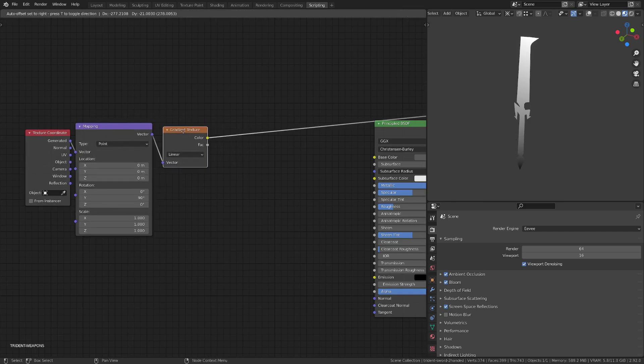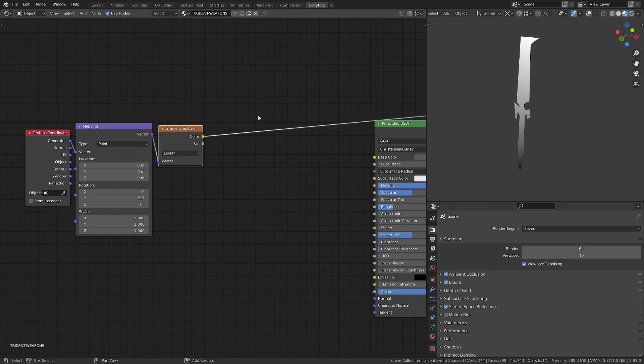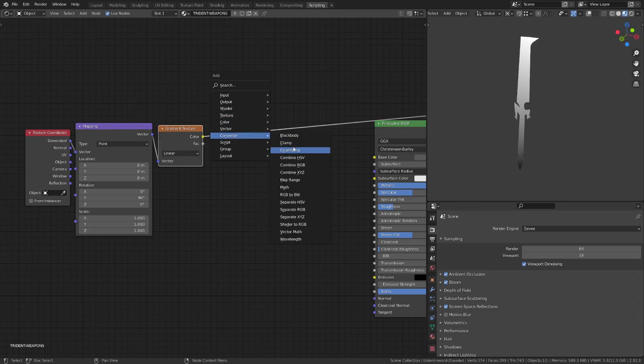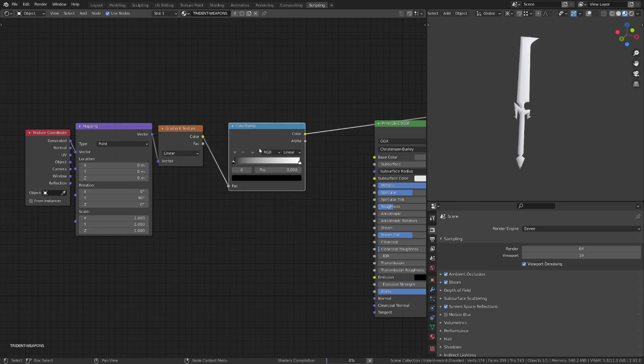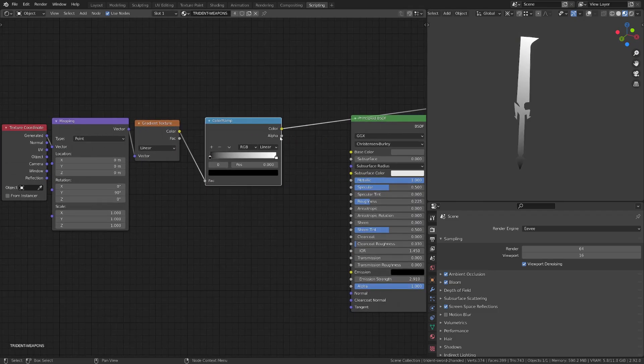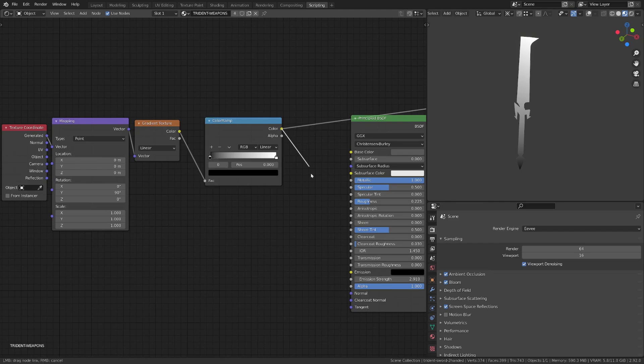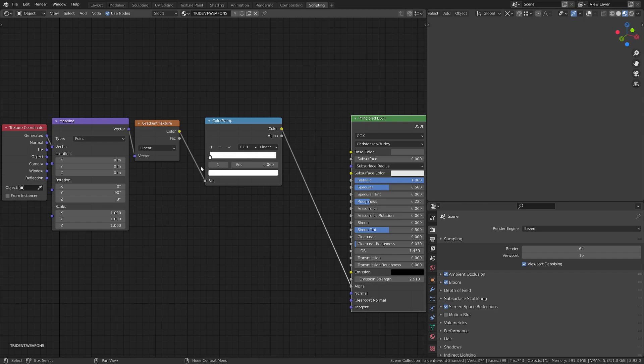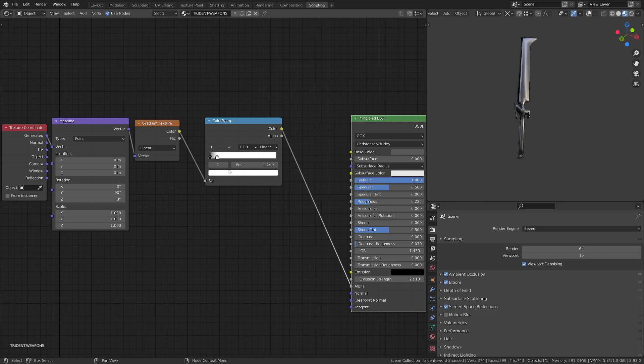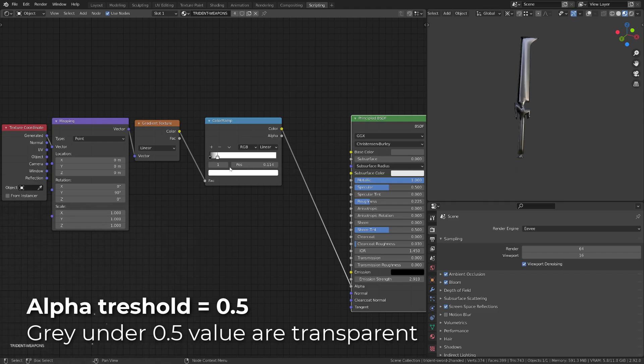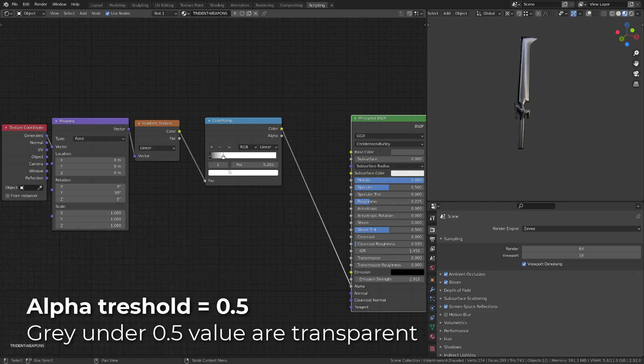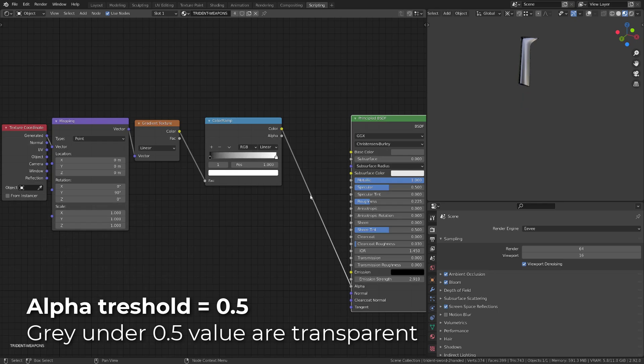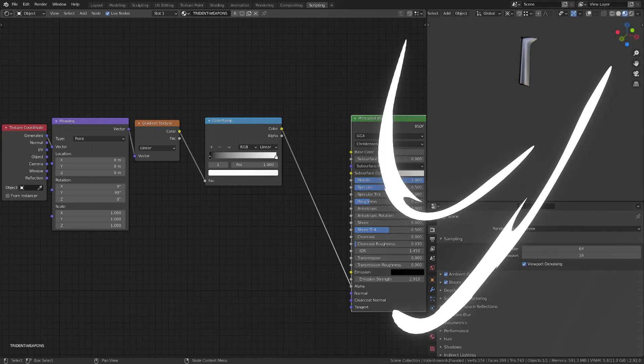I can now press Shift A and add the Converter Color Ramp to be able to play with this gradient, and plug in the color into the alpha channel of the principle BSDF. Now you can see, as I play with the white value, part of the sword is getting transparent. Any value under 0.5 becomes transparent, so any darker gray than 0.5 is transparent.